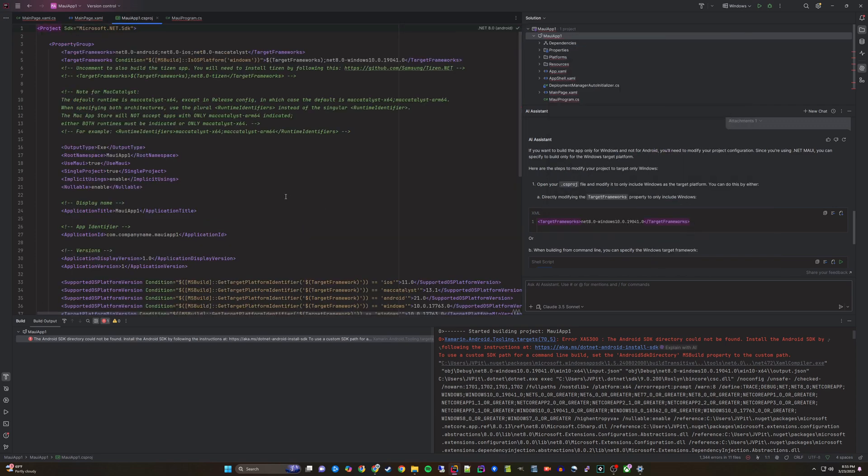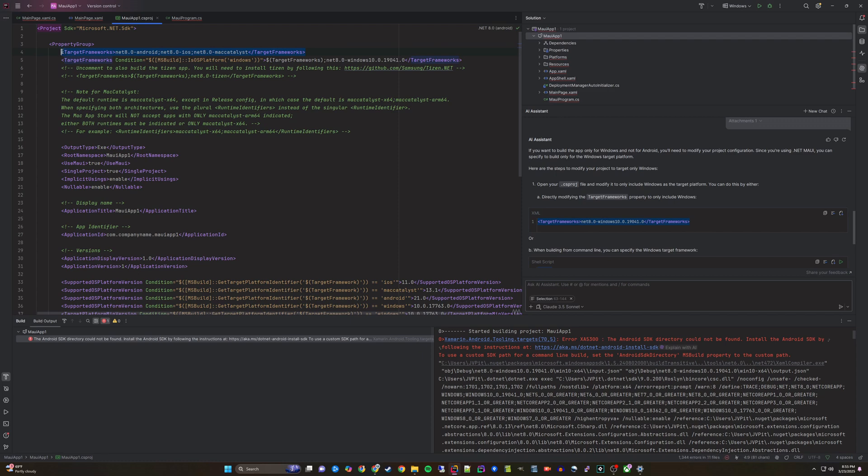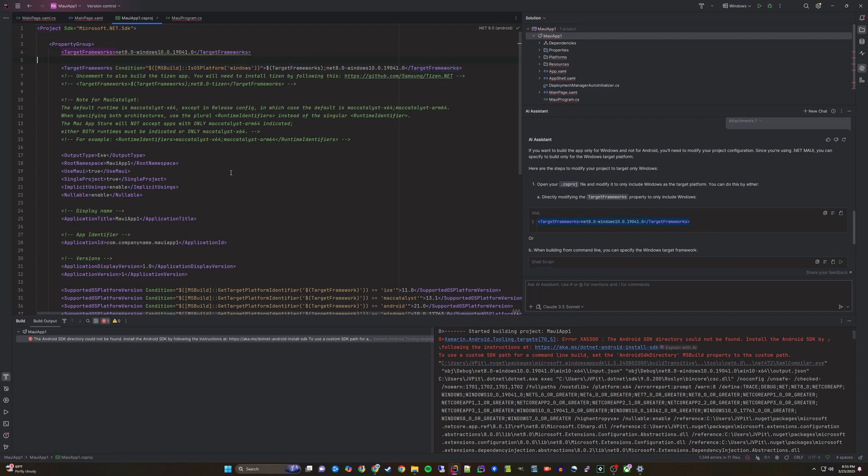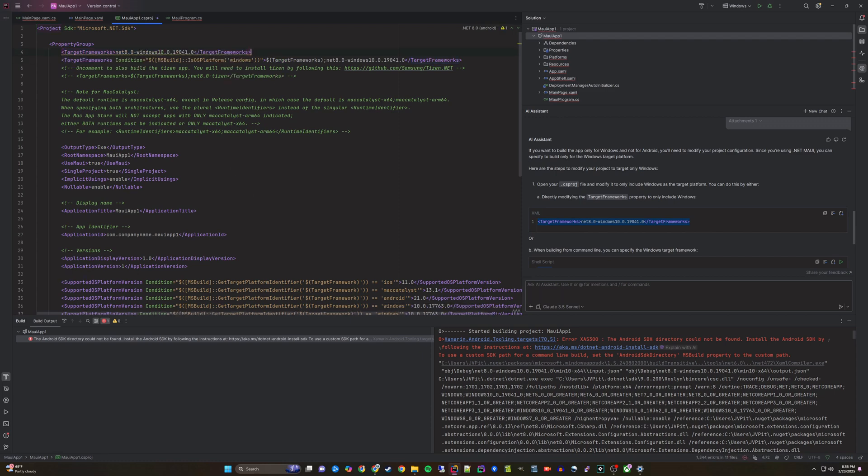In this case, we need to remove the references to other systems from our target framework property inside of our project file. I will copy and paste the output from the AI assistant and change line 4 in the project file using that.